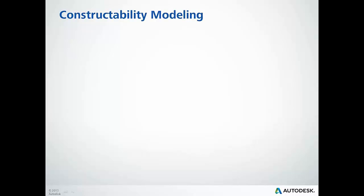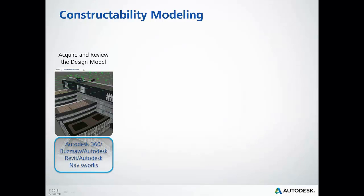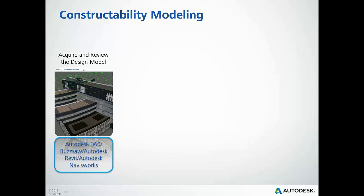Let's begin with a close look at the components of the constructability modeling workflow. When we as construction professionals are given project information, it is often in a state that is difficult to use immediately for our construction needs. If models are provided, they often lack detail or are built strictly for the purpose of communicating design intent and therefore need to be augmented to fit our needs. We will begin by acquiring our design intent models that will be used as a backdrop for our constructability modeling.